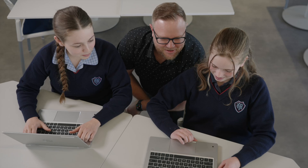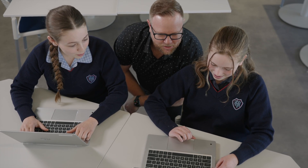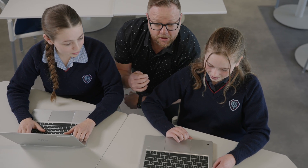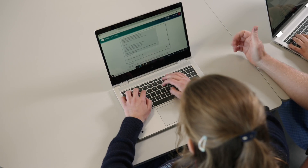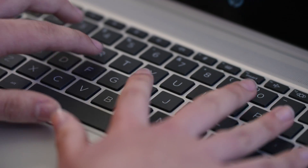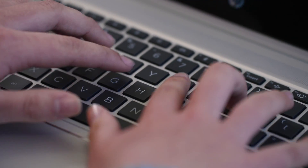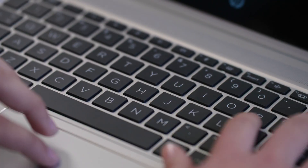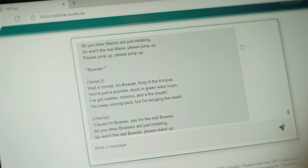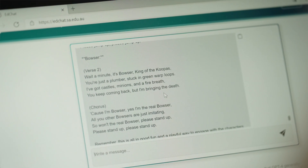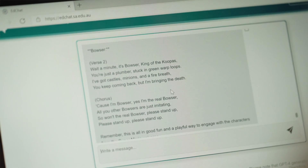When students access Google they're obviously open to the worldwide web. When they access EdChat they're siloed into our Department of Education servers. We can ask it a question, it goes to our server where it's saved and kept separate from everything else.